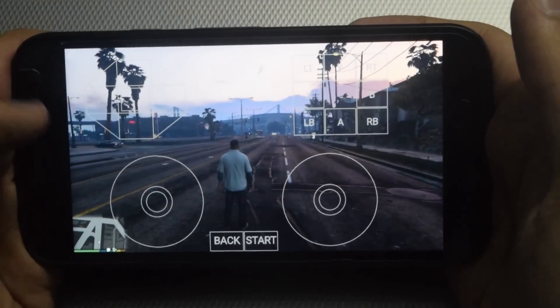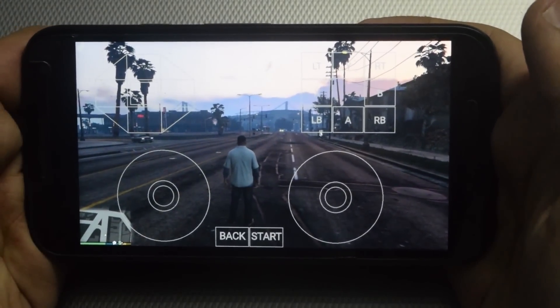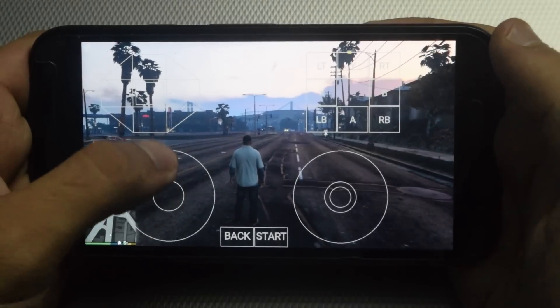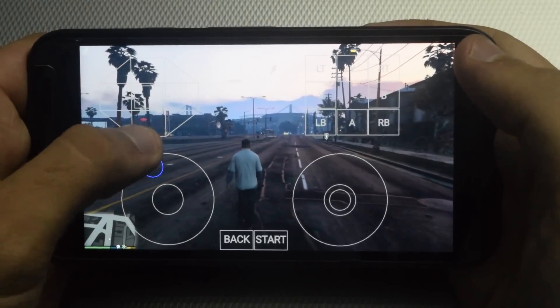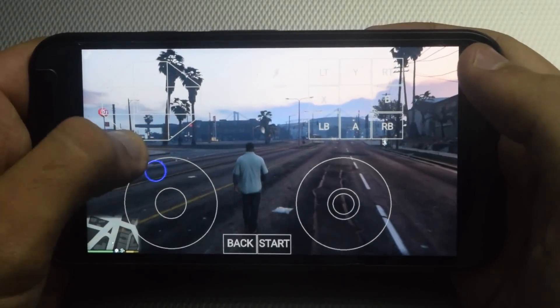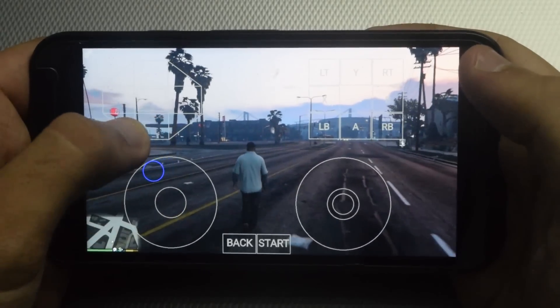What's up YouTube, TaxNex here. In this video I will be showing you how to play PC games on your Android device. So guys, let's get started.